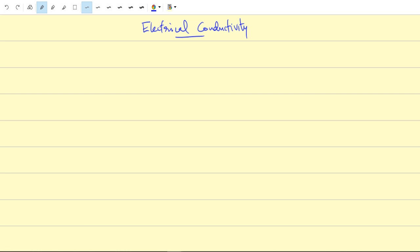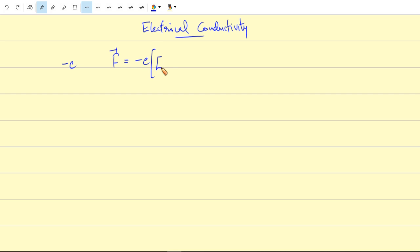Hello. In today's class we are going to discuss the electrical conductivity in a metal, then we will discuss the ratio of thermal conductivity to electrical conductivity. In an electric field E and a magnetic field B, the force on an electron of charge minus e is given by: F = -e(E + V×B), where V is the velocity of the electron in the metal.